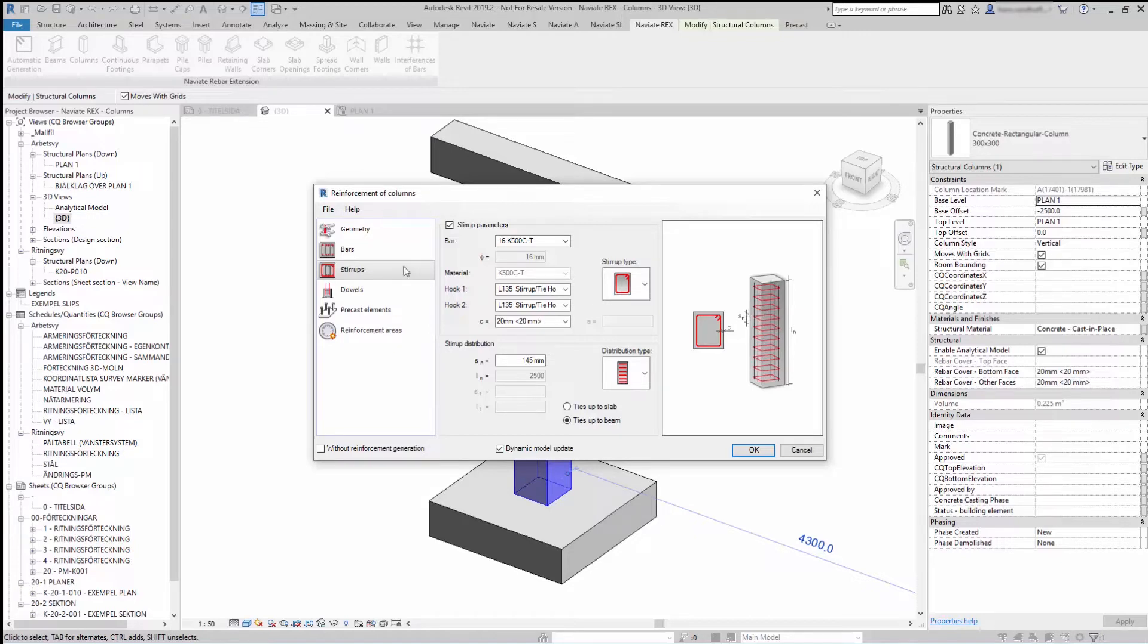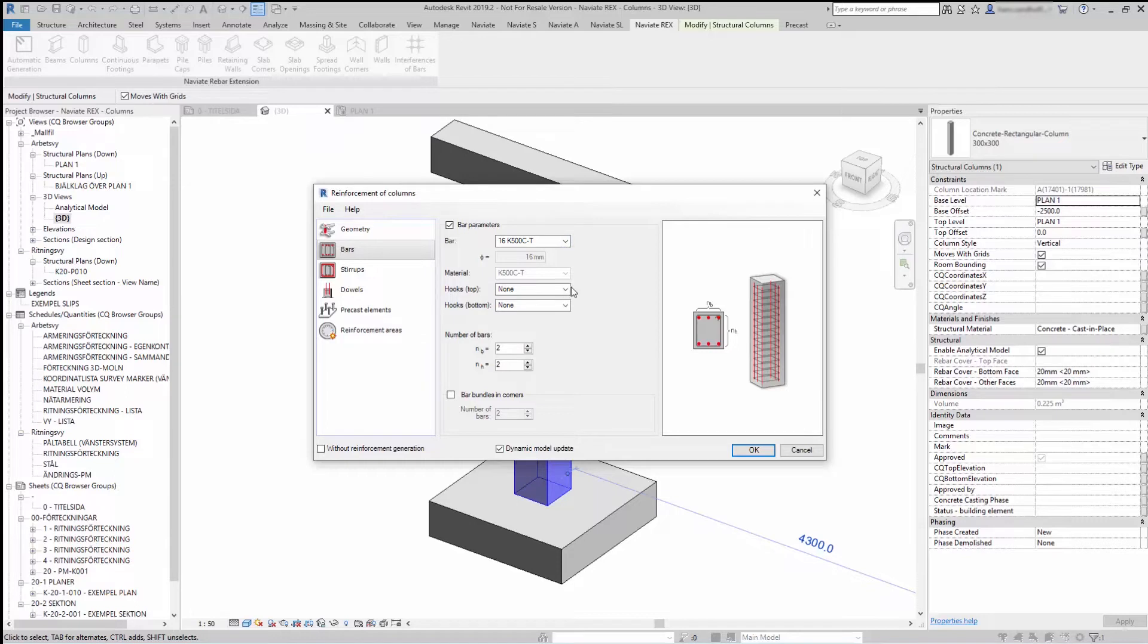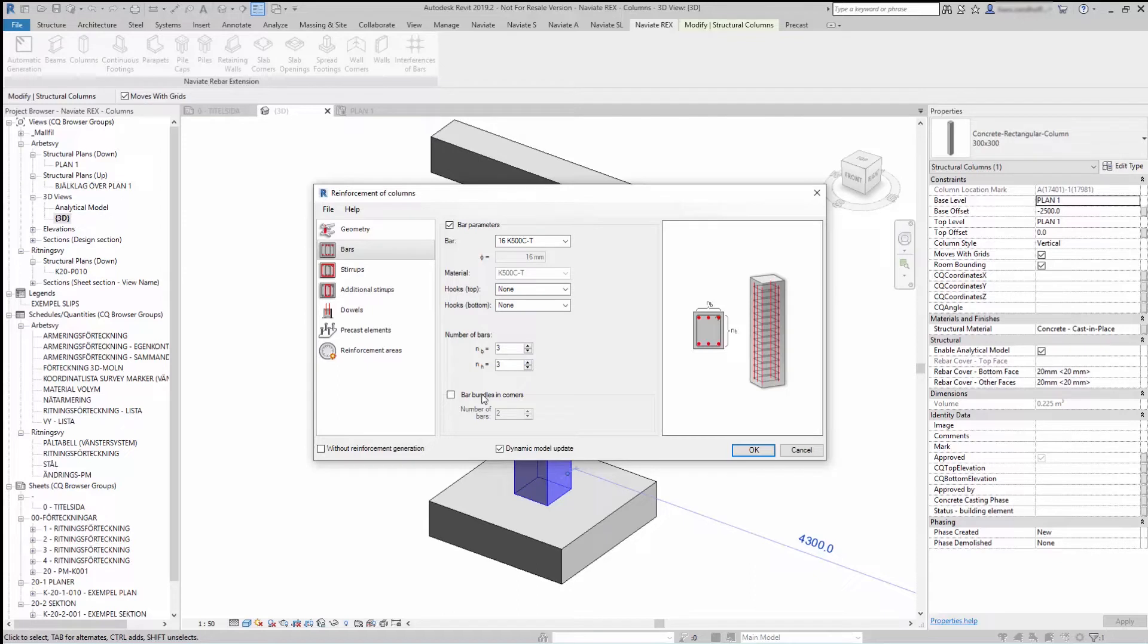Let's start Reinforce. Under Bars you can find the main bars in column. You can select what kind of bars, if it should have hooks, the number of bars, and you can also bundle the bars in corners.